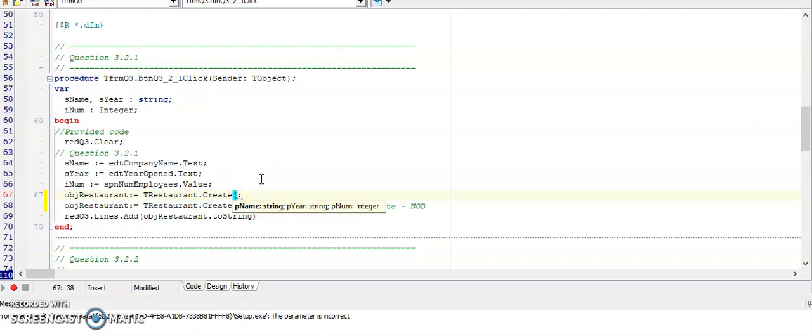Now it's important when we call any method from your class that you match it in number - how many parameters are there? There's one, two, three. Order: first the name, then the year, then the number of employees, and then lastly in data type.